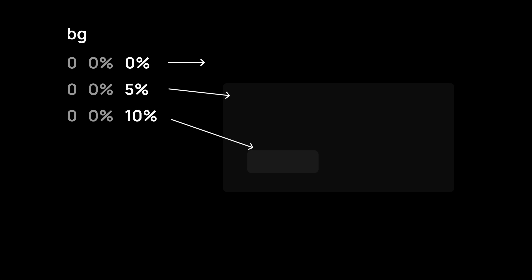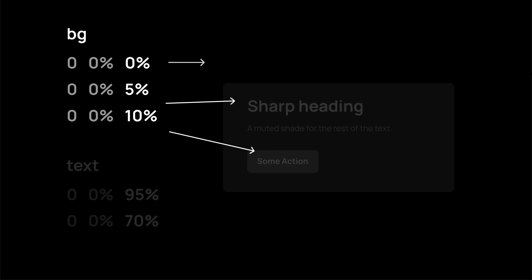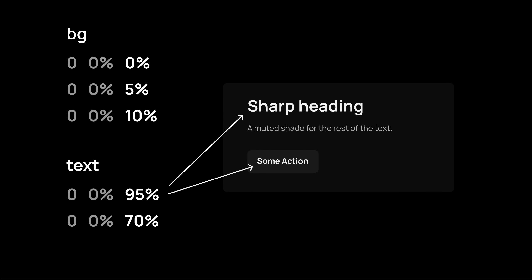Same thing with text. Keep a sharper and high contrast color for headings and important elements. And use a slightly muted shade for the rest. Still legible, just not in your face all the time. That's why we don't use 100% lightness for the headings. It would look too harsh on the eyes.